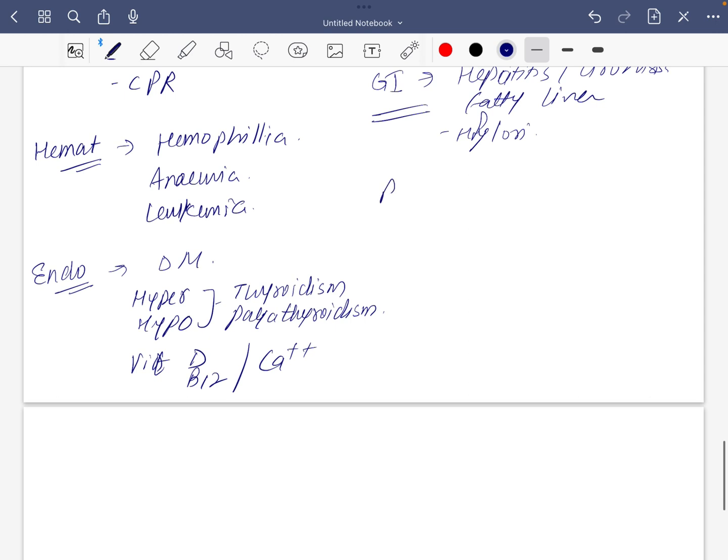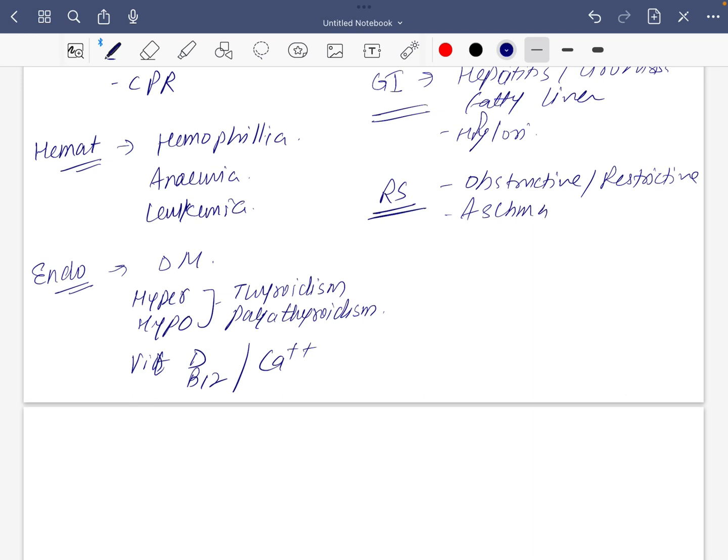For respiratory: obstructive and restrictive diseases, asthma and COPD, along with tuberculosis.